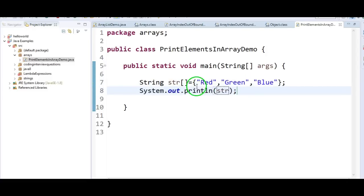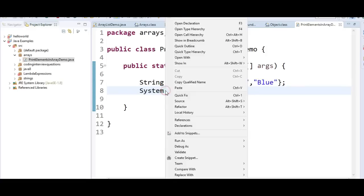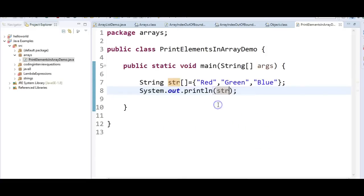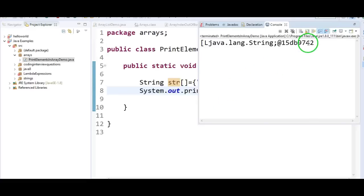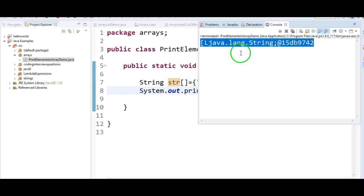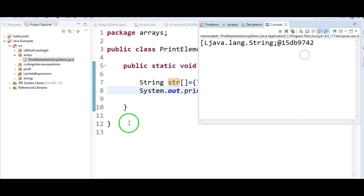No, it will not print the elements. Let's run the program and see the output. If you see here, it is printing java.lang.String@15db9742. We will see what this java.lang.String@ and 15db9742 means.